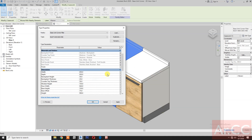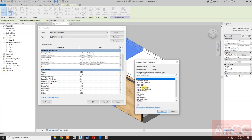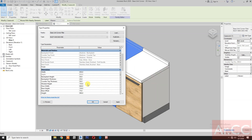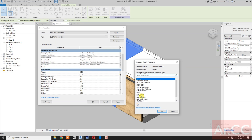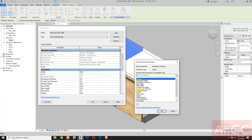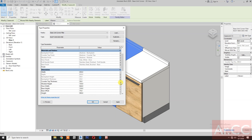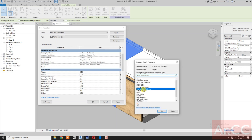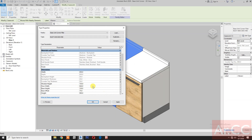For dimensions, we don't need to map the width. Select the depth, select the depth. Box flash height — select the box flash height. Box flash thickness — select the box flash thickness.